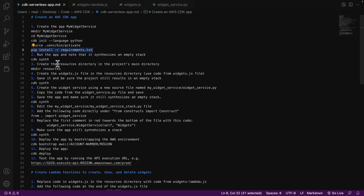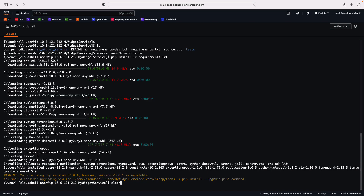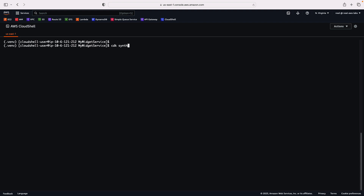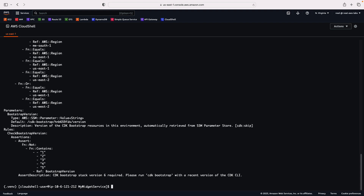Next, we need to run the app and note that it synthesizes an empty stack. We'll run the command CDK synth. That completed successfully — this is what I expected to see.